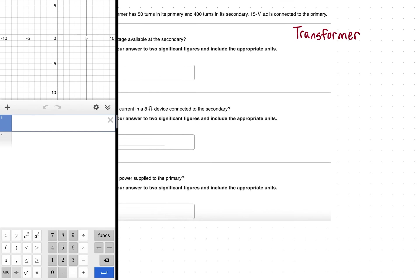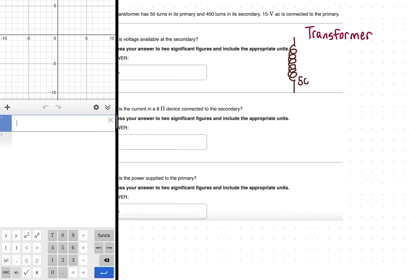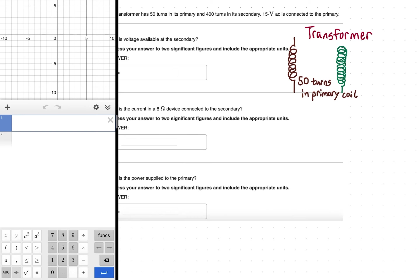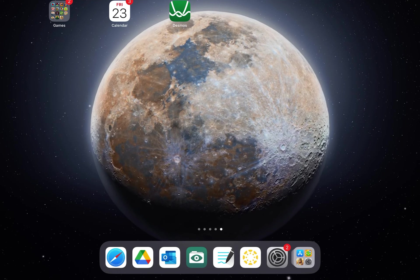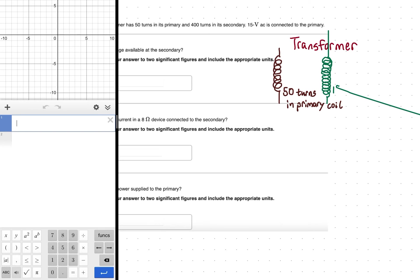Essentially we have two coils. The primary coil has 50 turns — that's the smaller of the two numbers. Then right next to it we have the secondary coil drawn in a different color, with more turns. So that is our transformer composed of two coils, with 150 turns in the secondary.